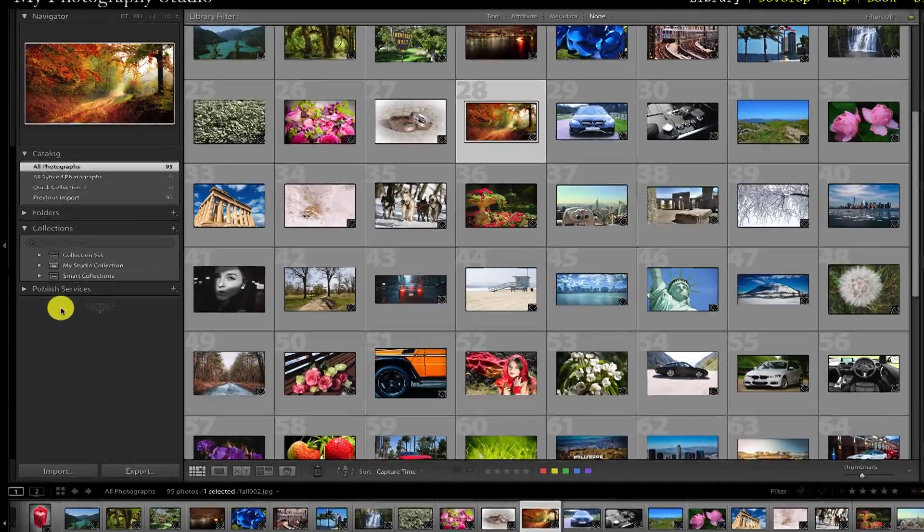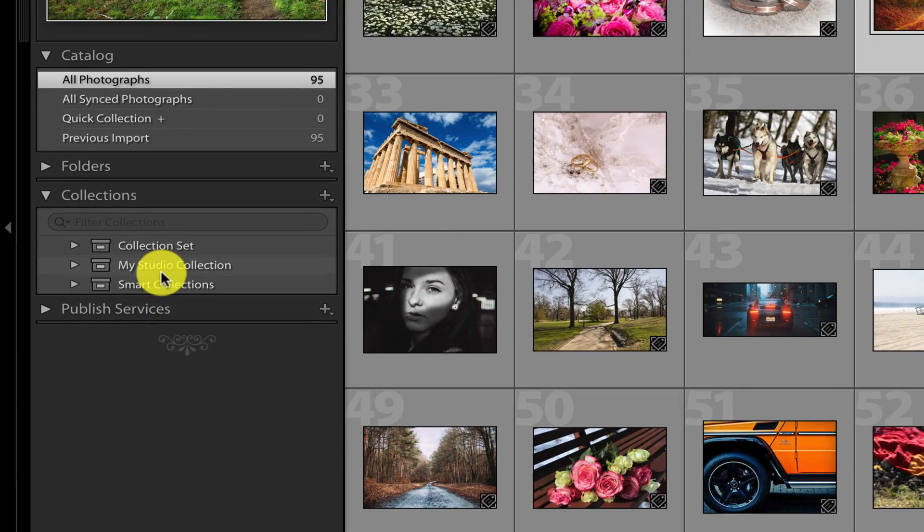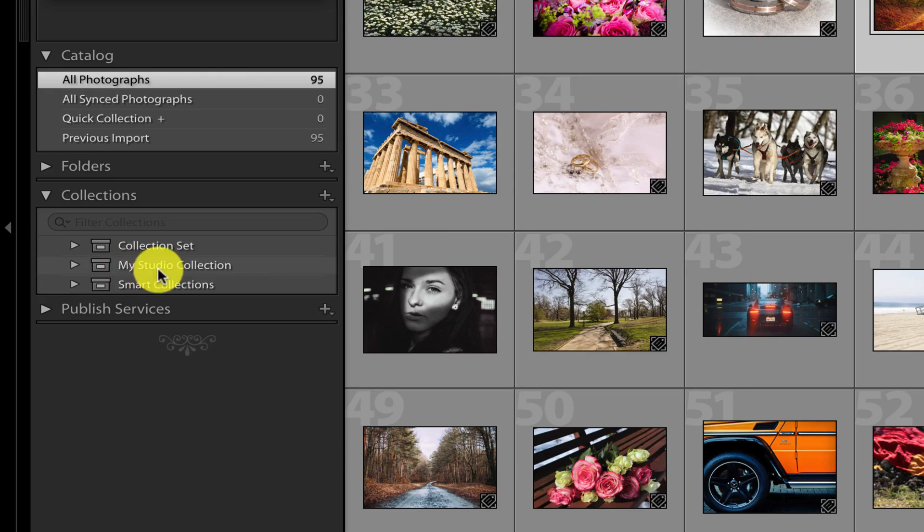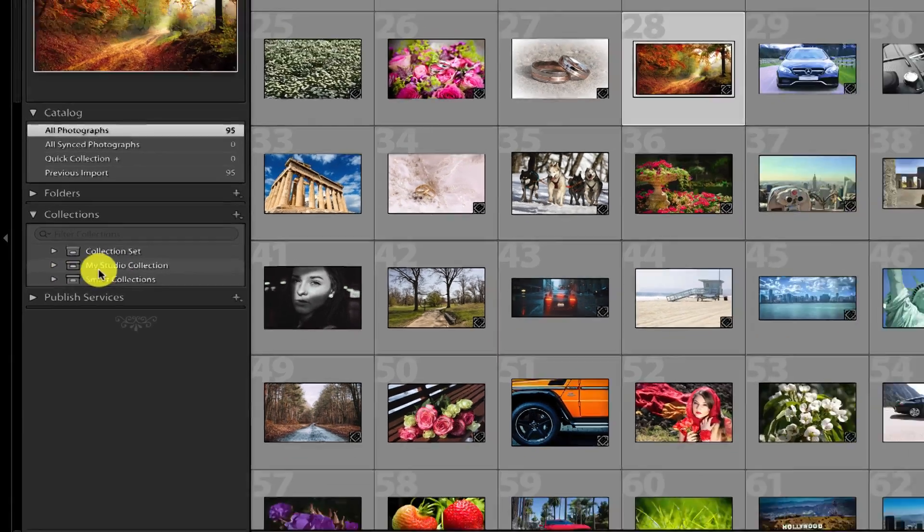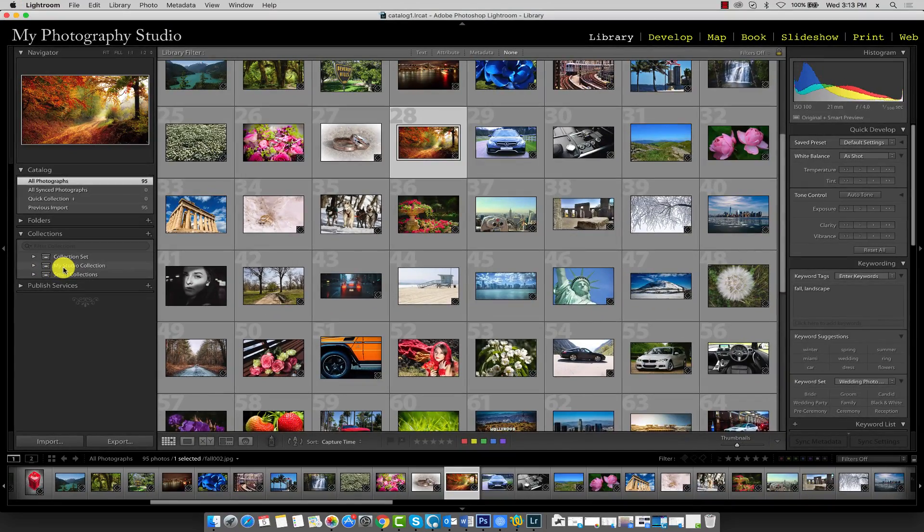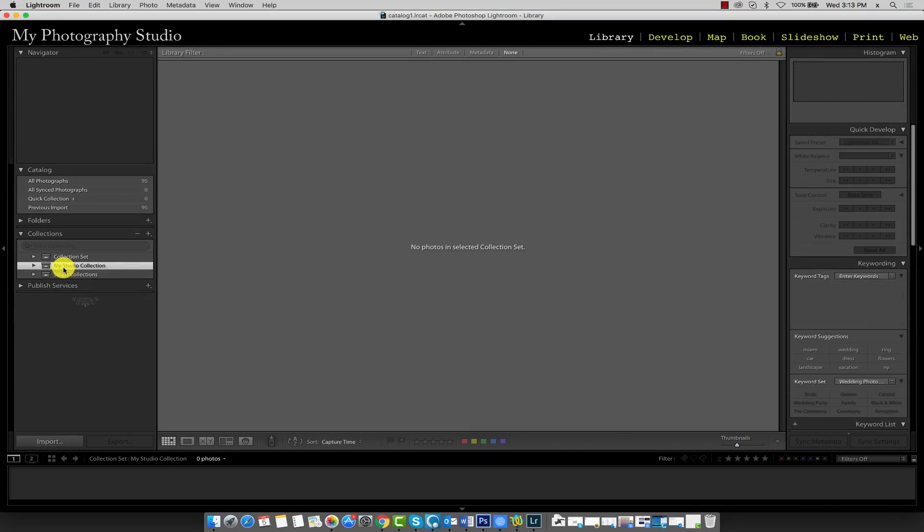You can see that the collection set has popped up in our collections panel. My Studio Collection. When I click on it, you'll notice that all our thumbnail previews have disappeared. Don't worry because this is expected. Lightroom has automatically placed us in the new collection set directory in our collections panel. Since the collection set is empty, we see no images in our current gallery area.